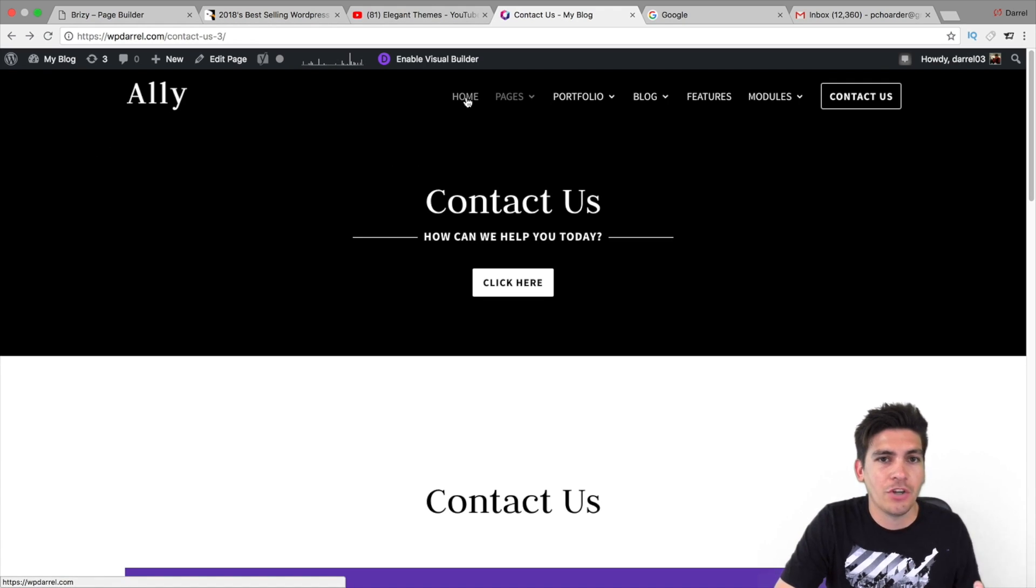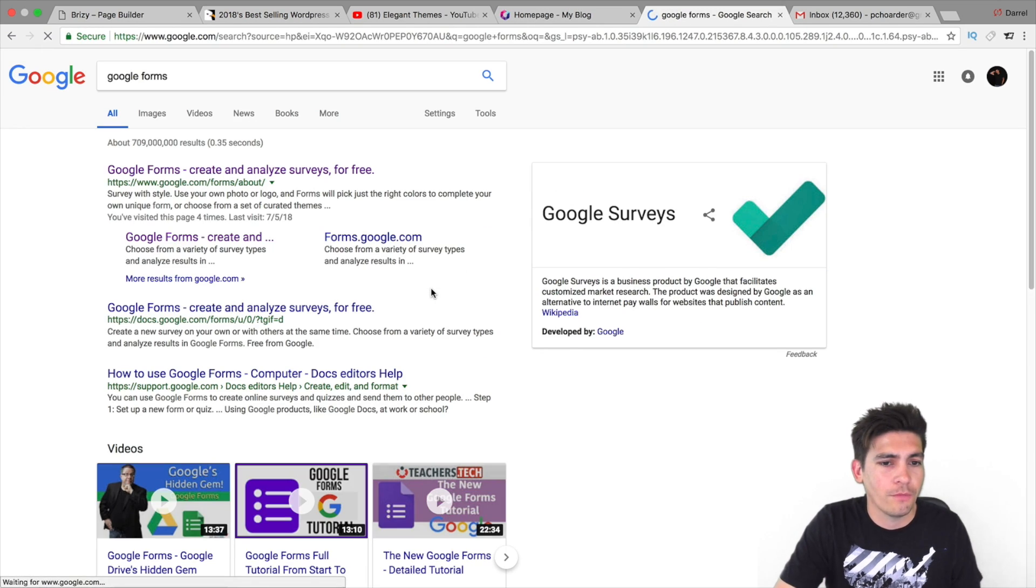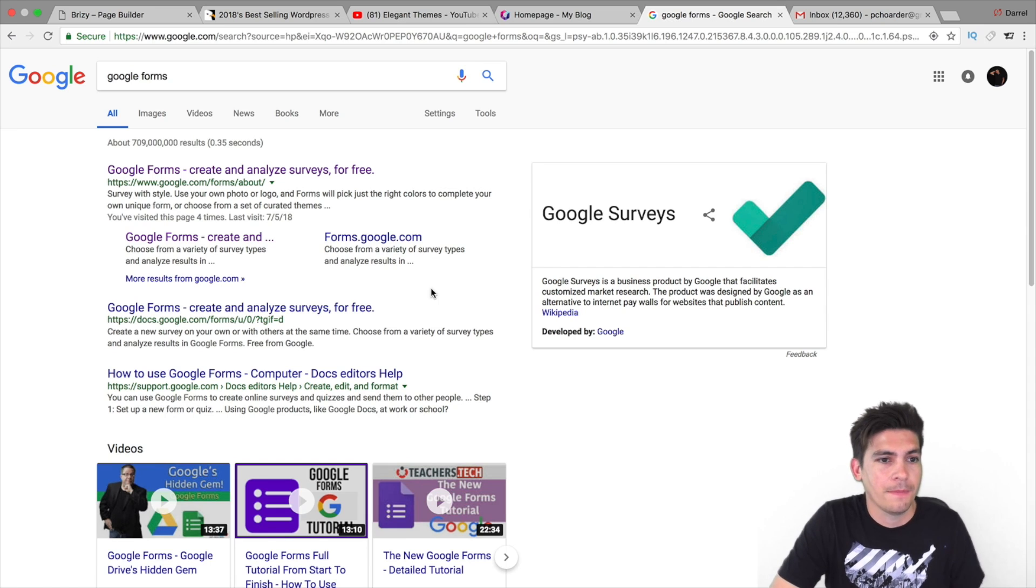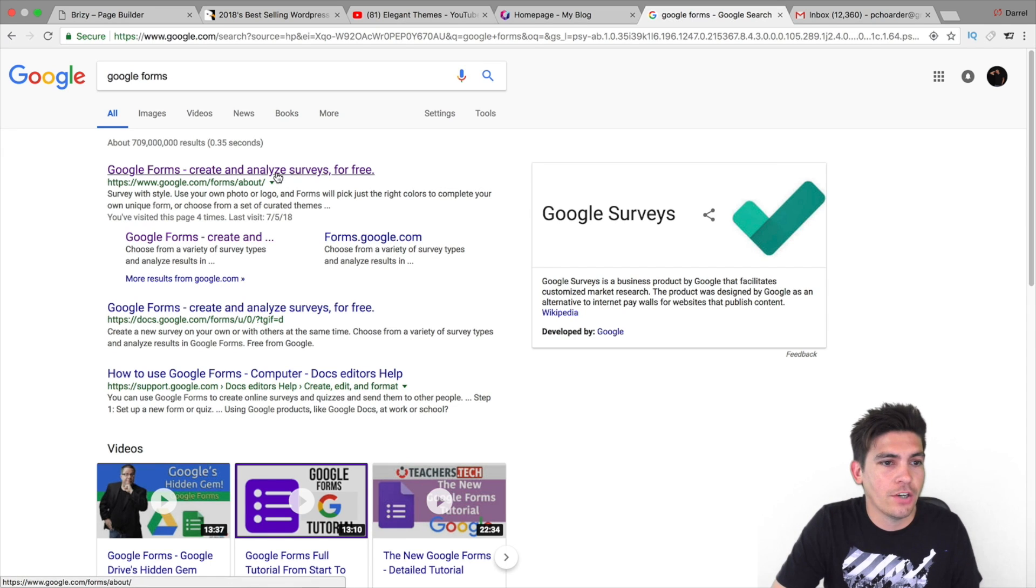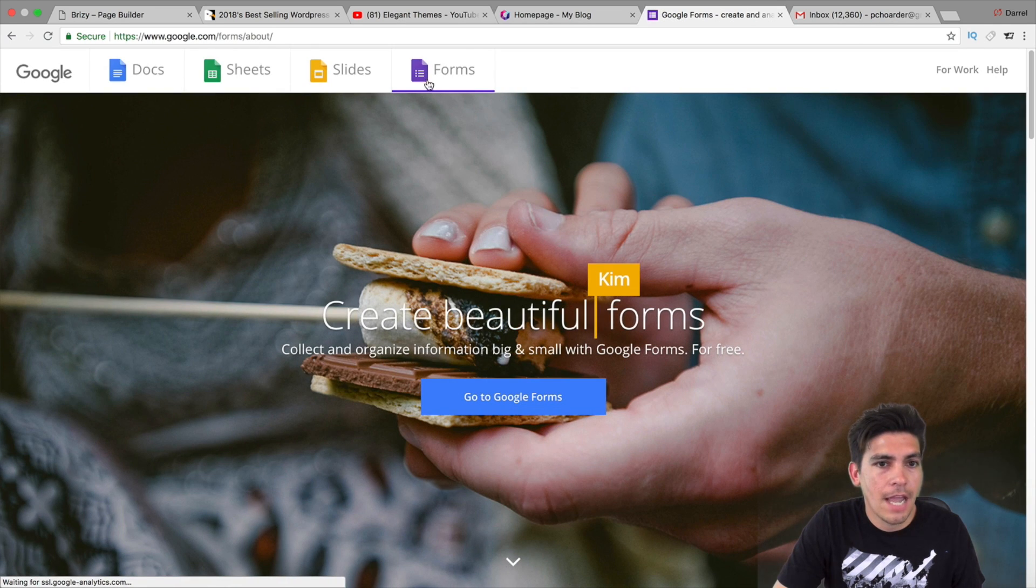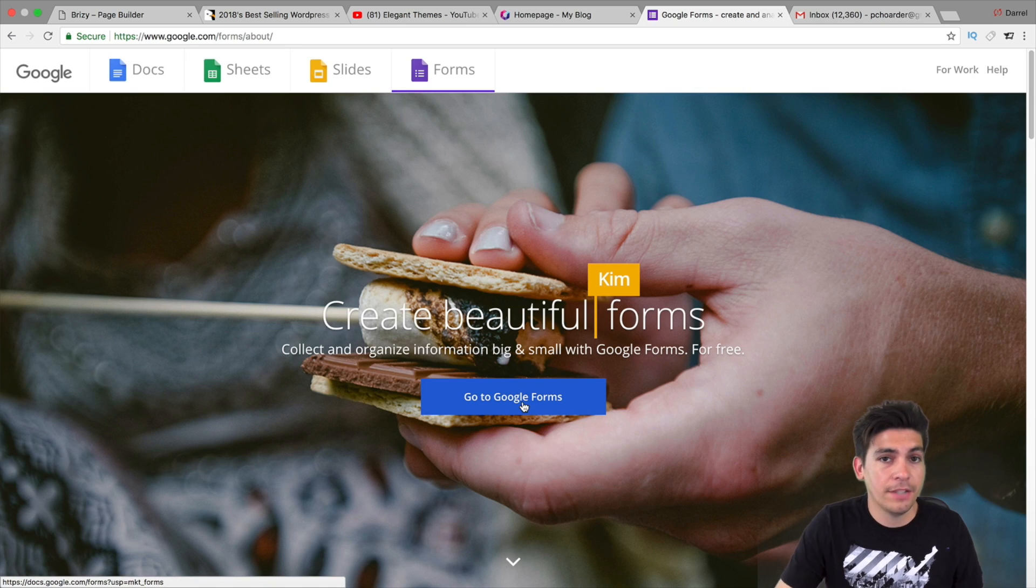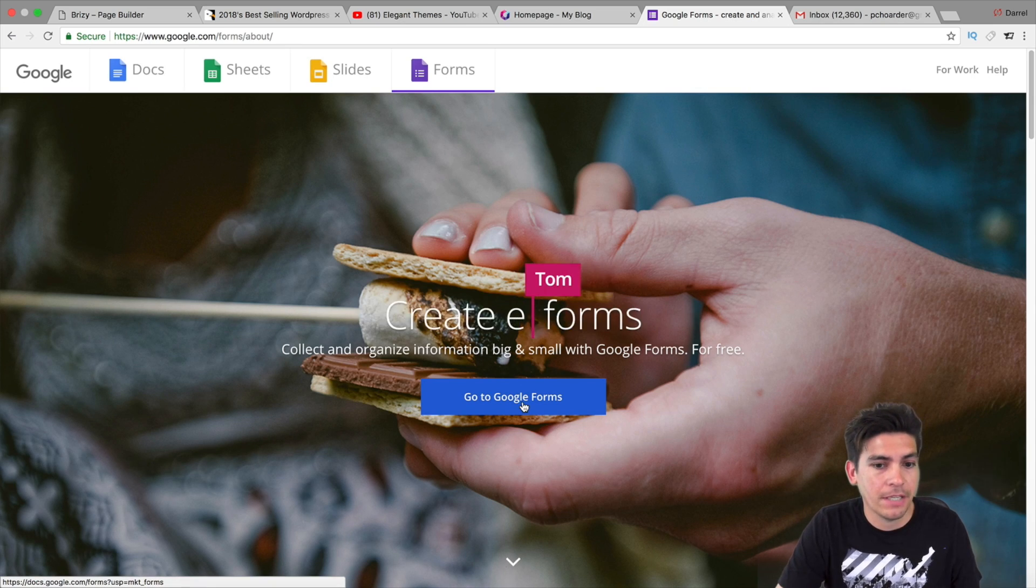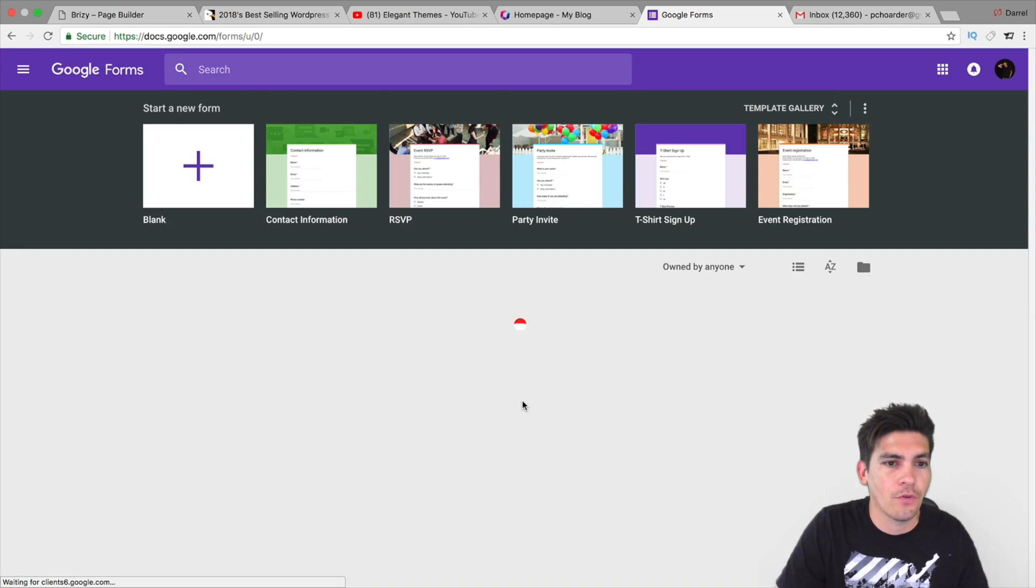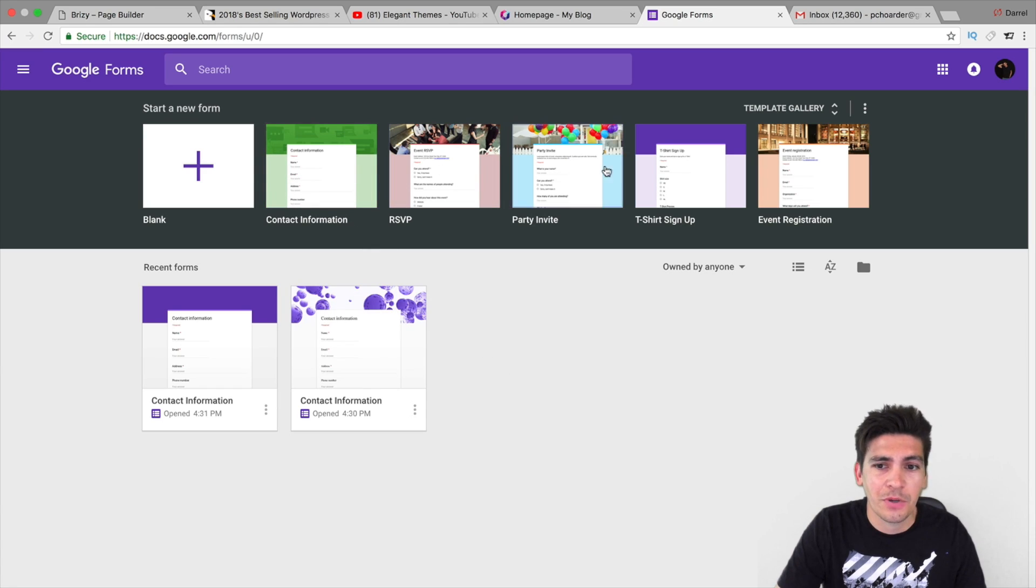So, let me just go ahead and quickly show you how this works. Going over to Google really quick and you just type in Google Forms. You can see I've entered it a few times. Now, right here, I'm going to go to Google Forms. And then, right here, I'm going to go to Google Forms. Now, it's free. You would just need to have a Gmail account. So, right here, I'm going to go to Google Forms.